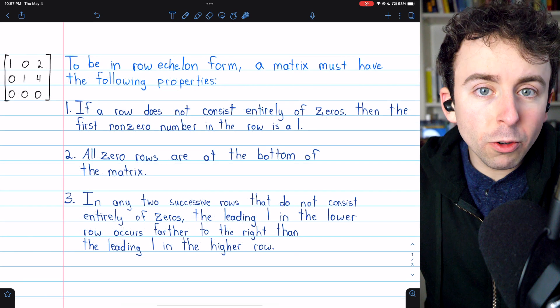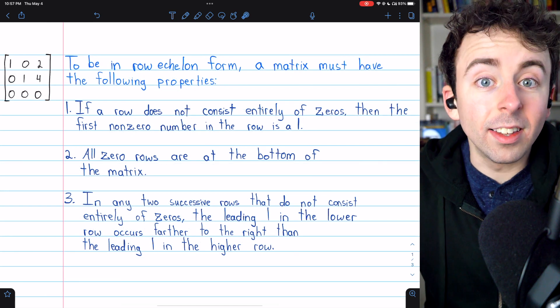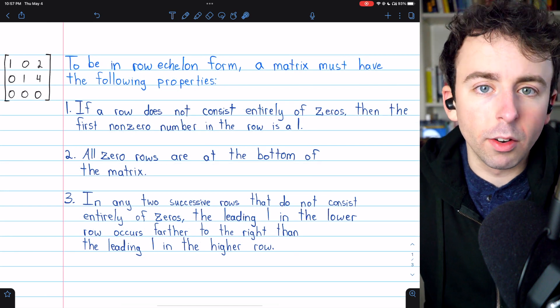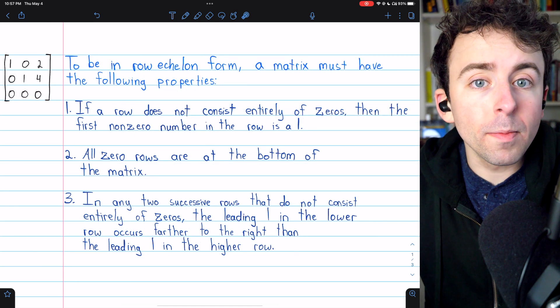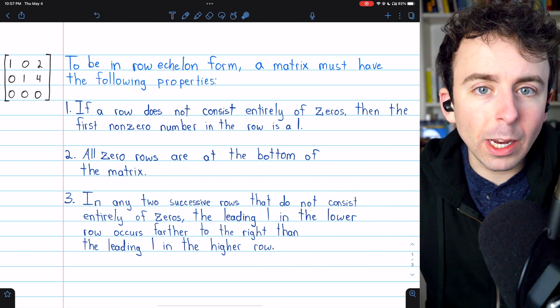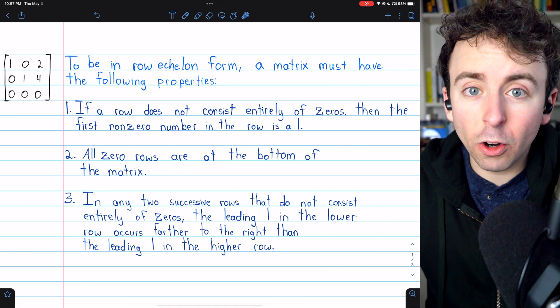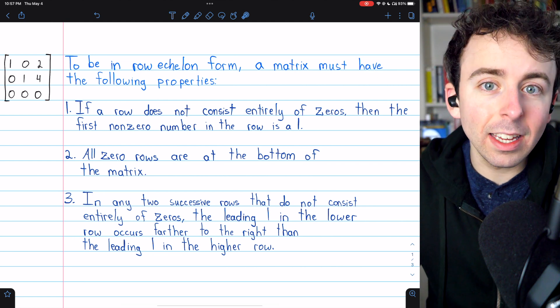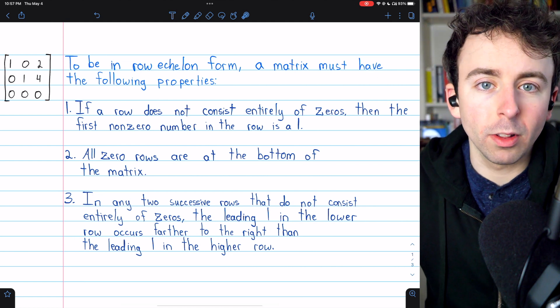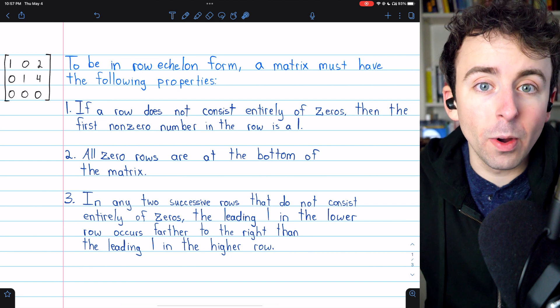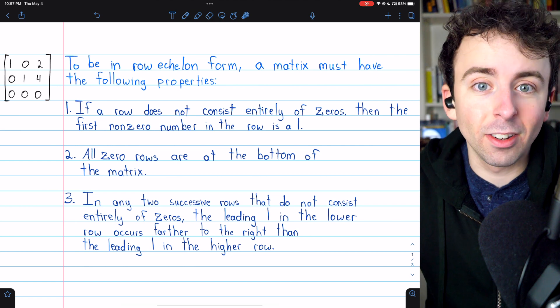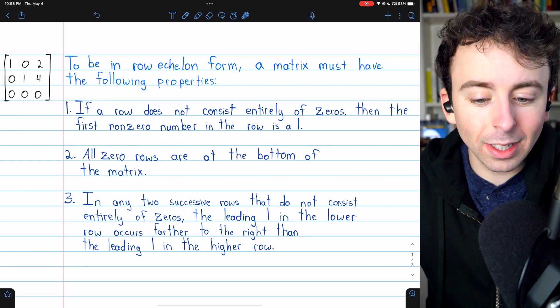A matrix is not the same as its row echelon form. However, a lot of important properties of a matrix can be determined easily from its row echelon form, which is what makes it so important and so useful.